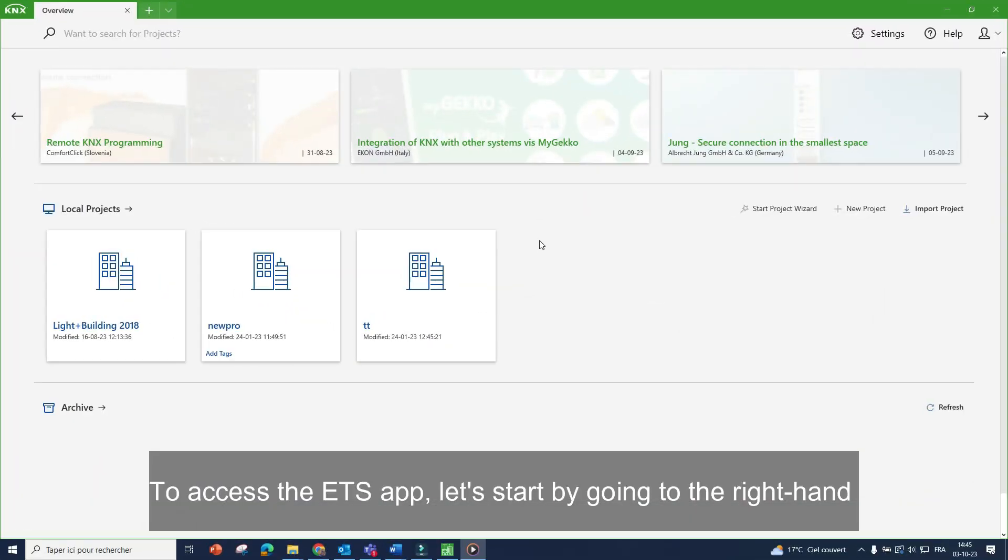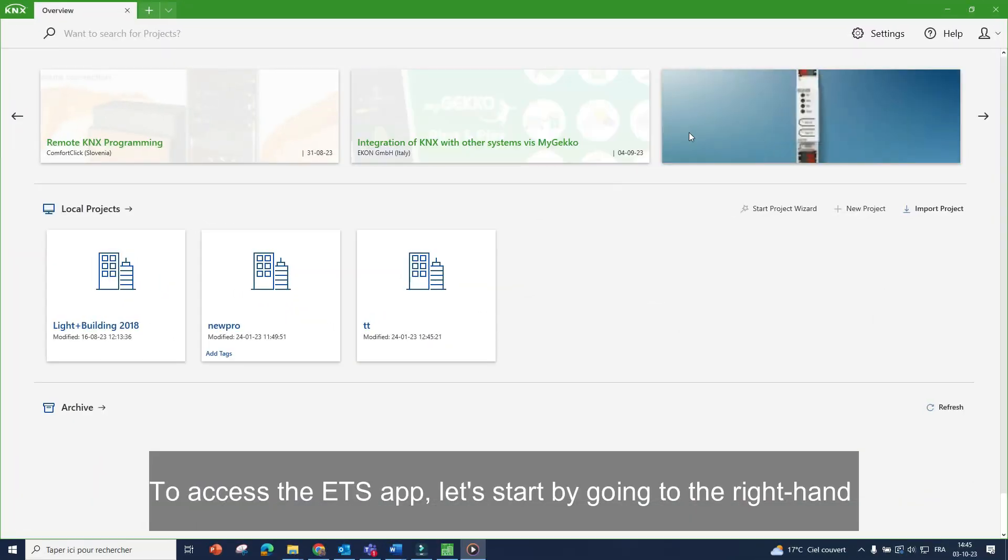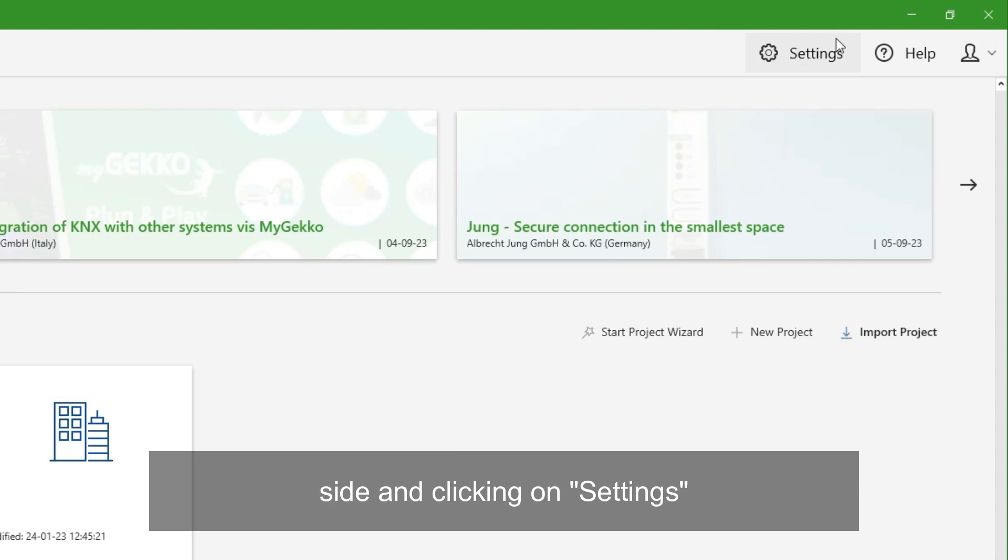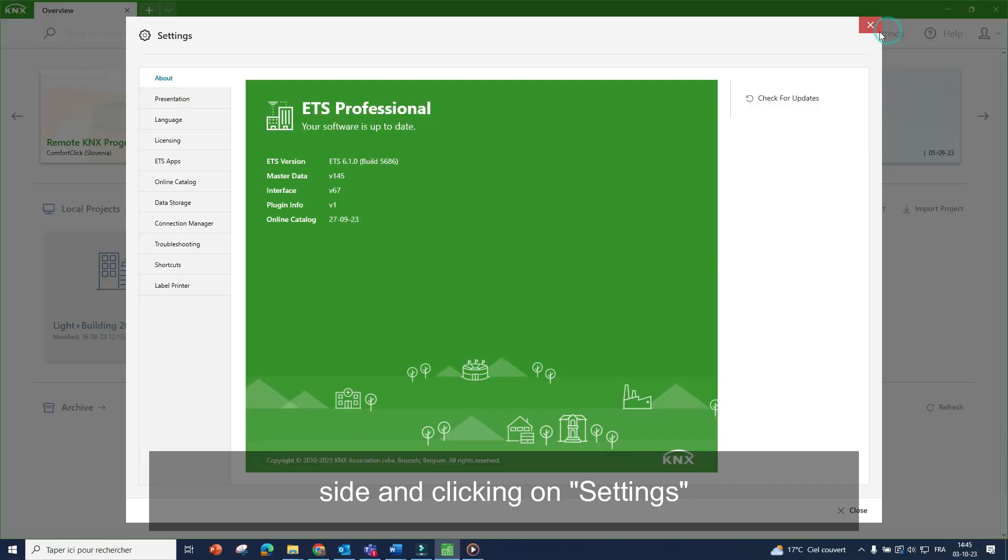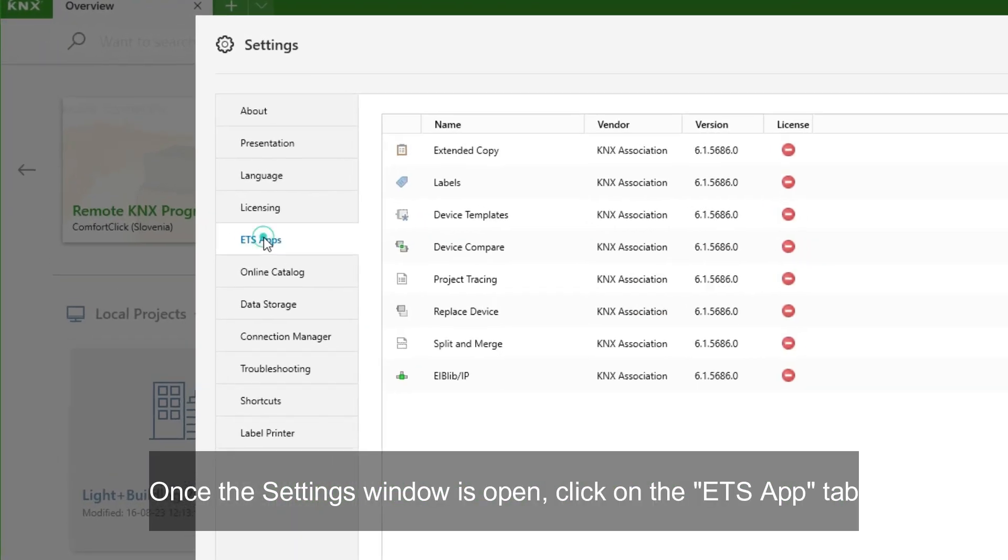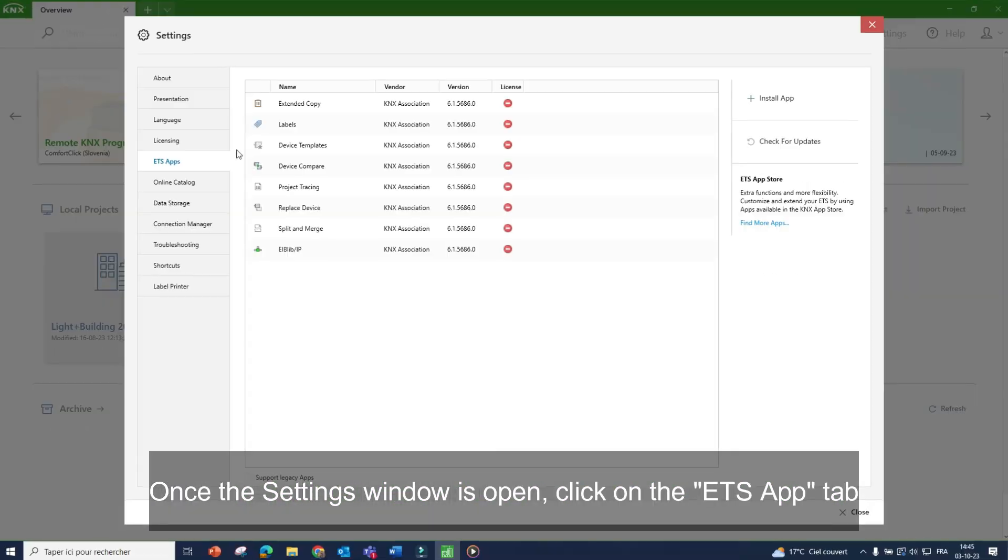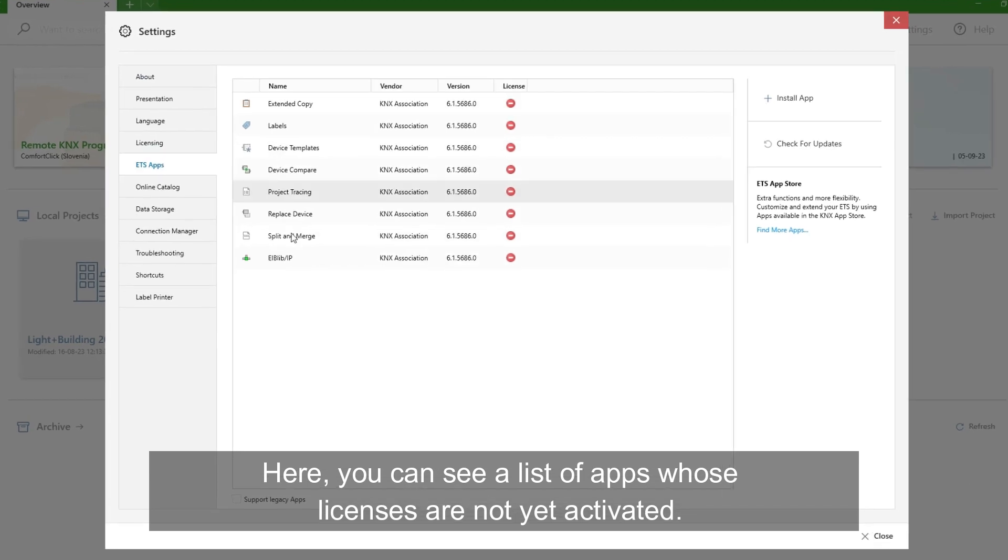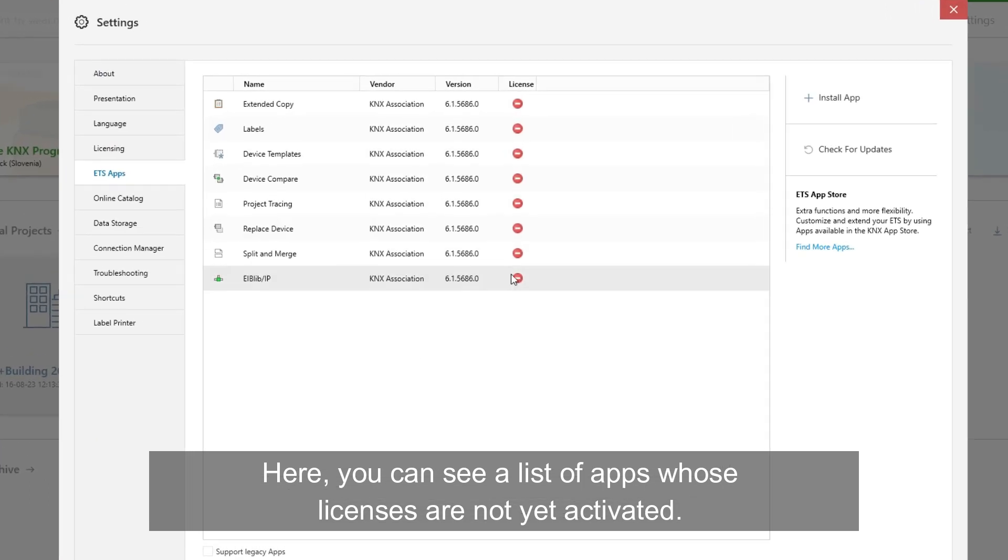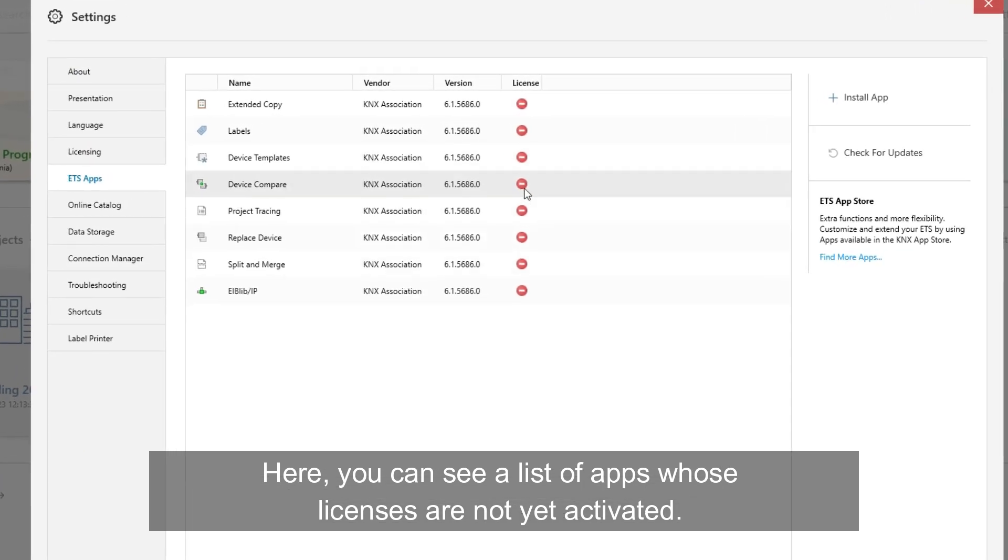To access the ETS app, let's start by going to the right hand side and clicking on settings. Once the settings window is open, click on the ETS app tab. Here you can see a list of apps whose licenses are not yet activated.